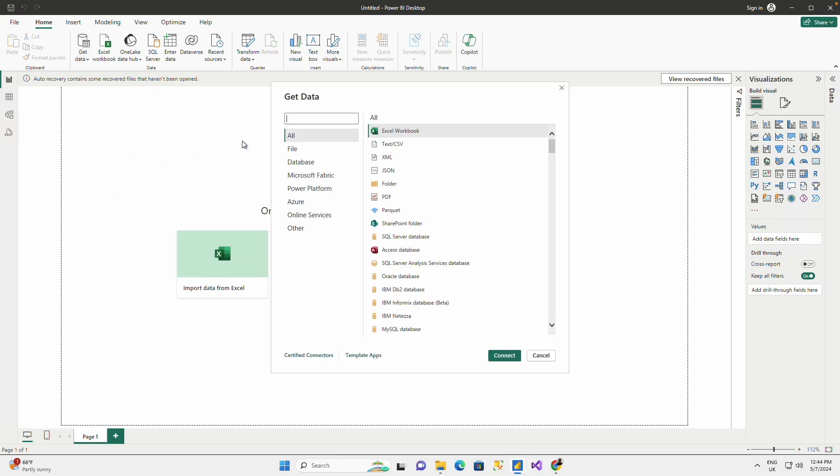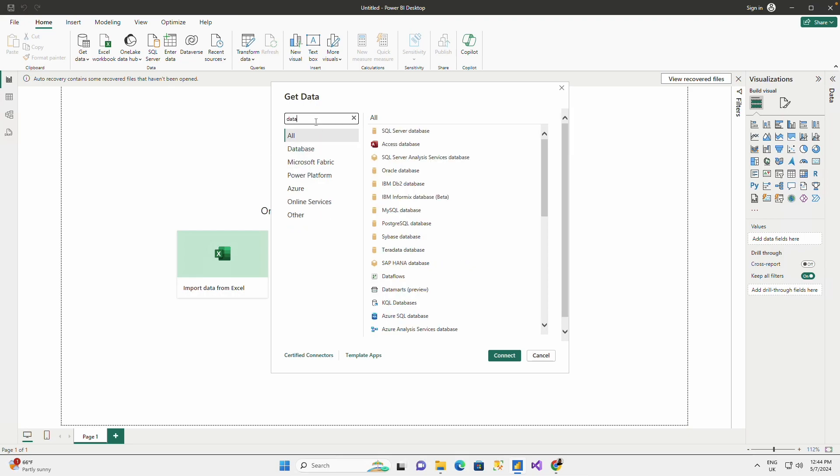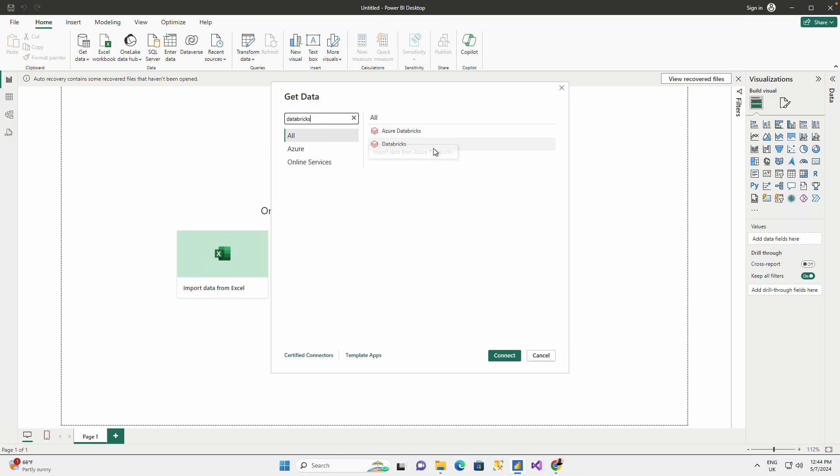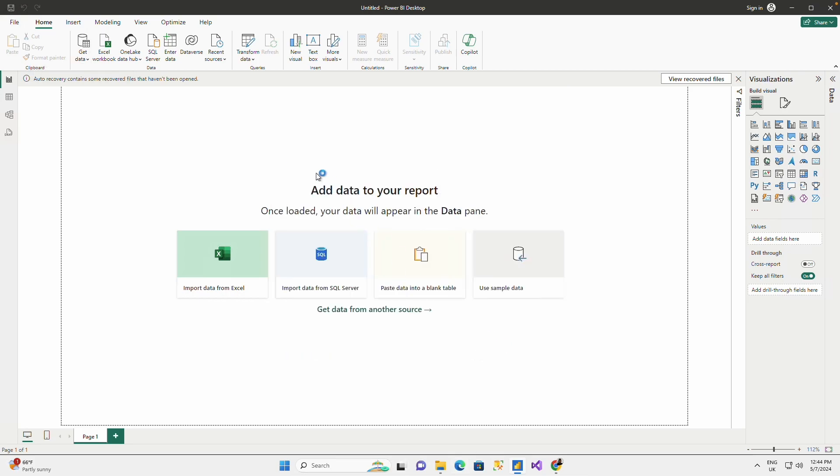When you say get data, we're going to go to Databricks, Azure Databricks. Click on Connect.